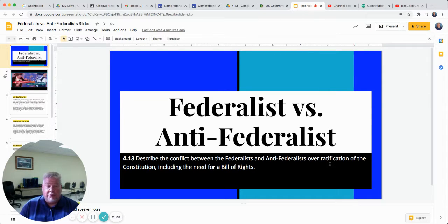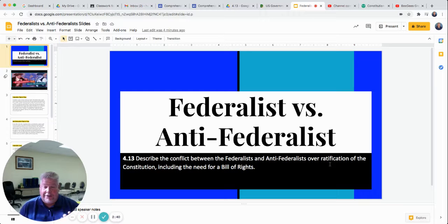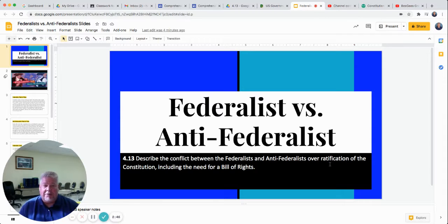The Federalists said, yes, we need a strong government to protect us from other countries if we ever go to war again. So there is the argument. A strong government is what the Federalists want. The Anti-Federalists think the states should make their own rules — that the states should be more powerful than the federal government. That's the argument.